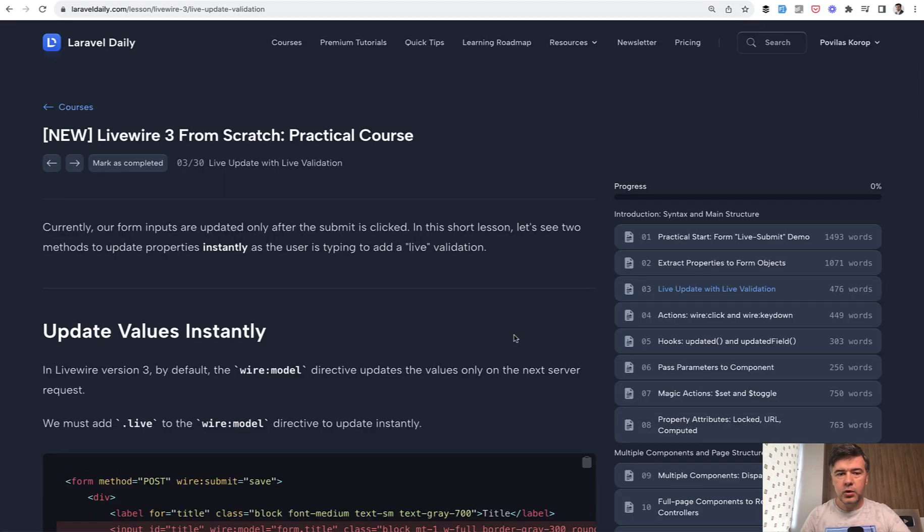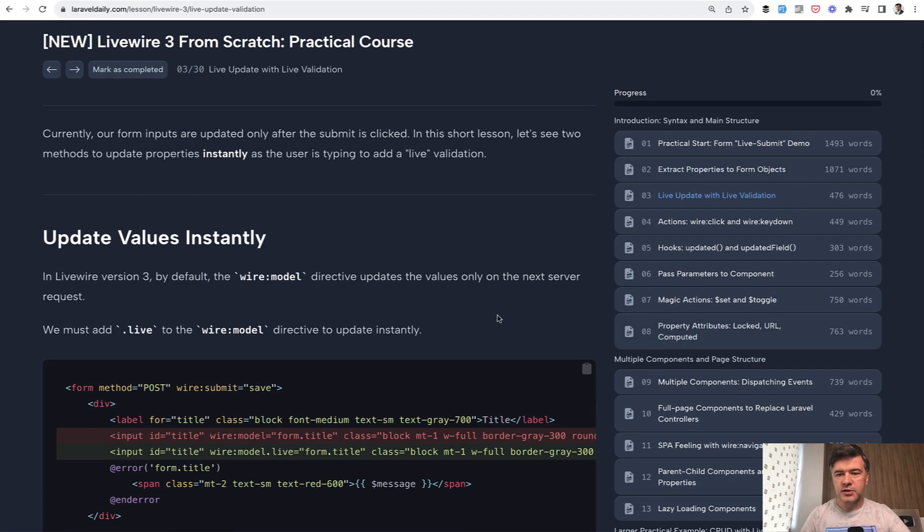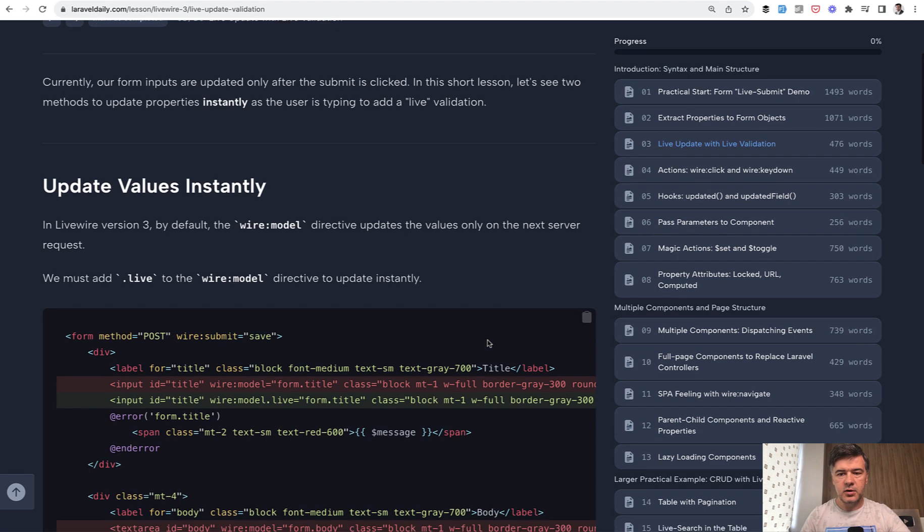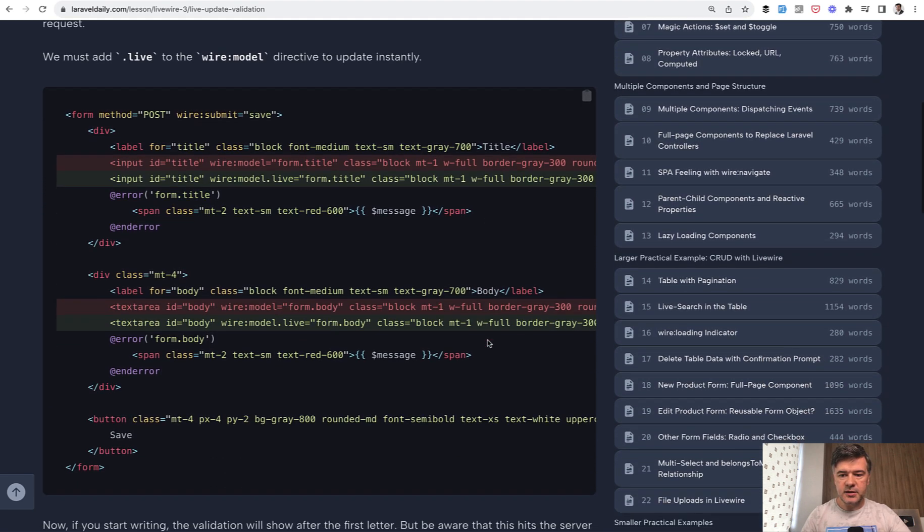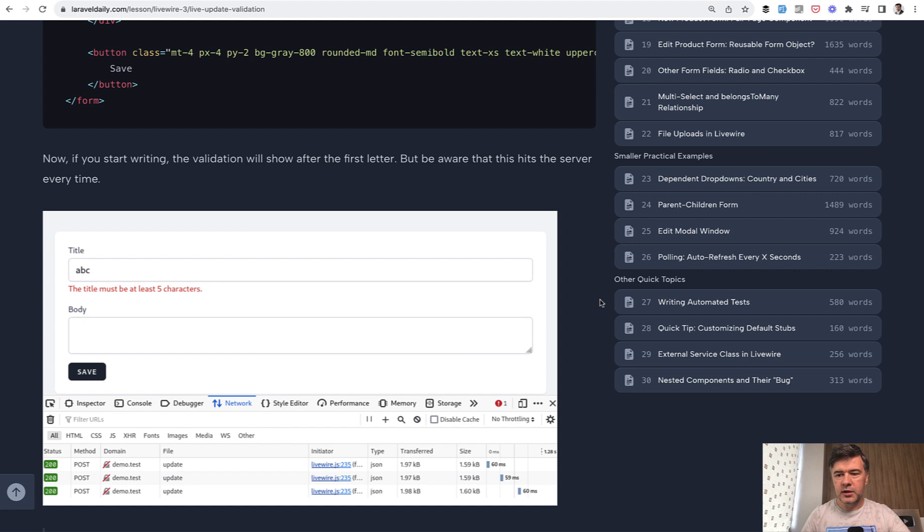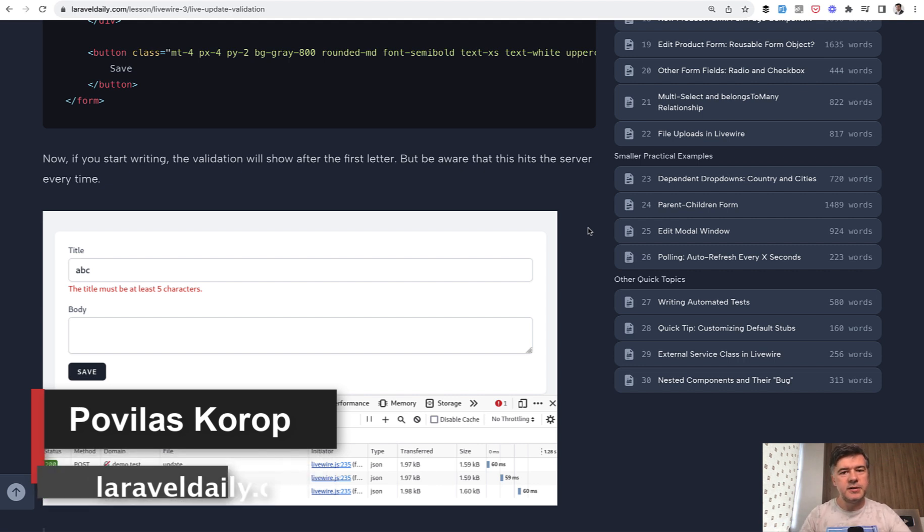And of course, there's much more to Livewire. So you can browse through the lessons of the course, 30 lessons in total, all updated to Livewire 3. And if you have any more topics that I haven't covered in the course, comment on the course itself or in the video description below. That's it for this time and see you guys in other videos.